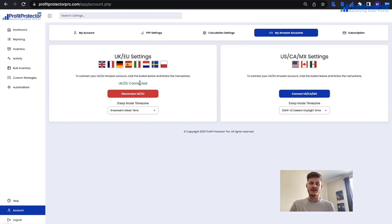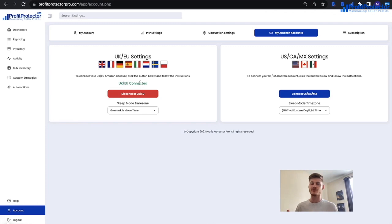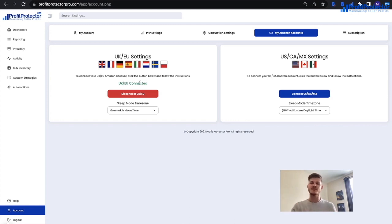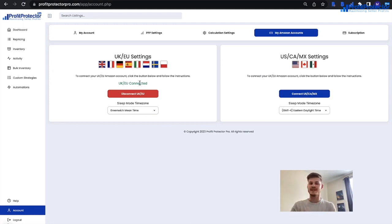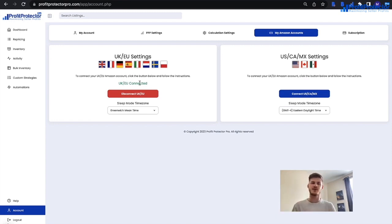Clicking connect will take you through to Seller Central where you sign into the correct account, allow Profit Protector Pro permissions, and follow all steps presented. Once connected successfully, it may take a maximum of 24 hours for the first ever sync to complete — the time depends on the size of your inventory and the frequency of data reports Amazon sends. After the first sync it will be much quicker. Note that Profit Protector Pro will only sync active items — anything inactive, in reserve, or in fulfillment center transfer needs to become active first.